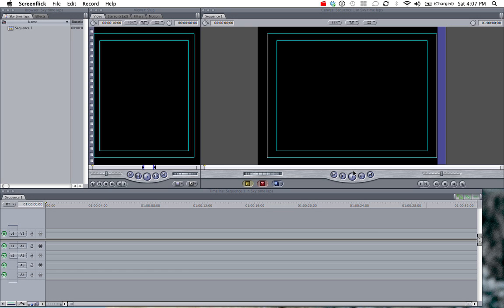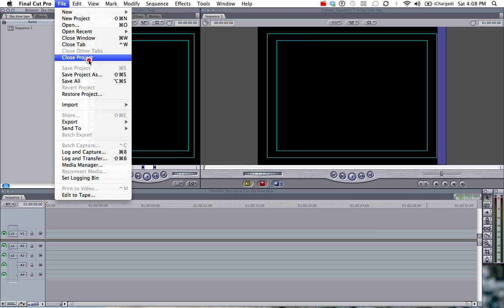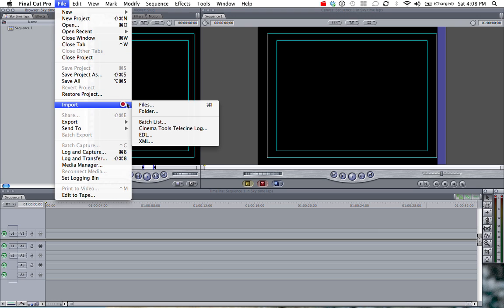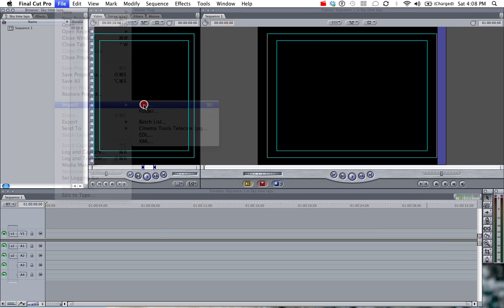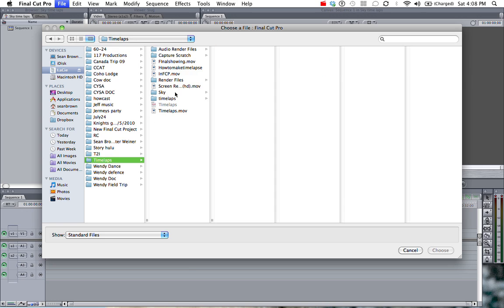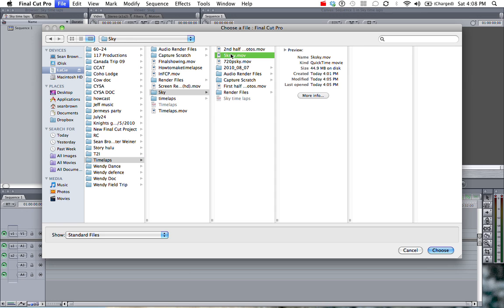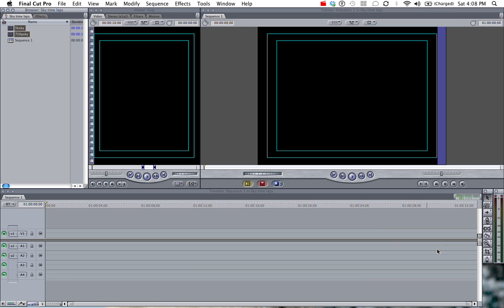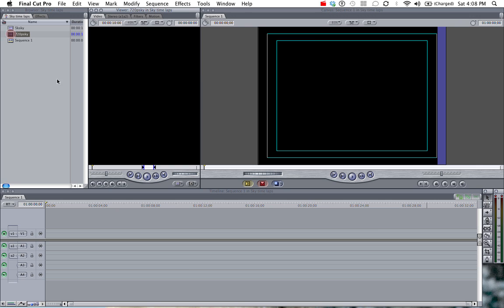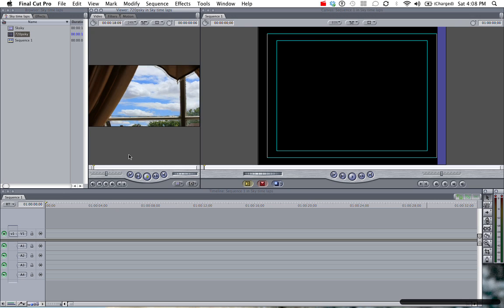Back in Final Cut, I'm going to import what I've exported from QuickTime Movie. File, Import, Files. I have it inside my time-lapse file. My sky. I have a 5k sky and a 720p sky. You can see here is the 720p version.